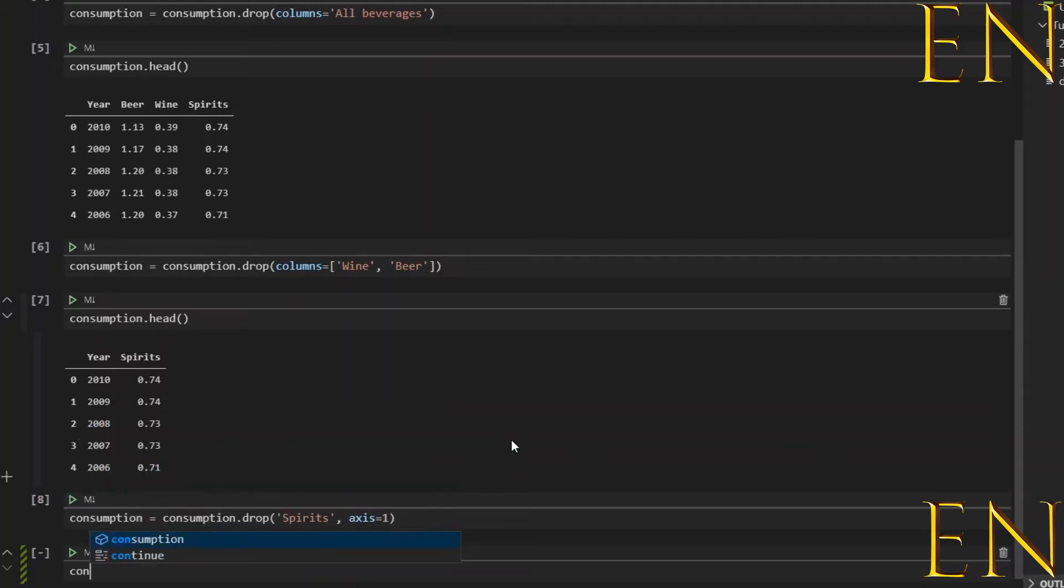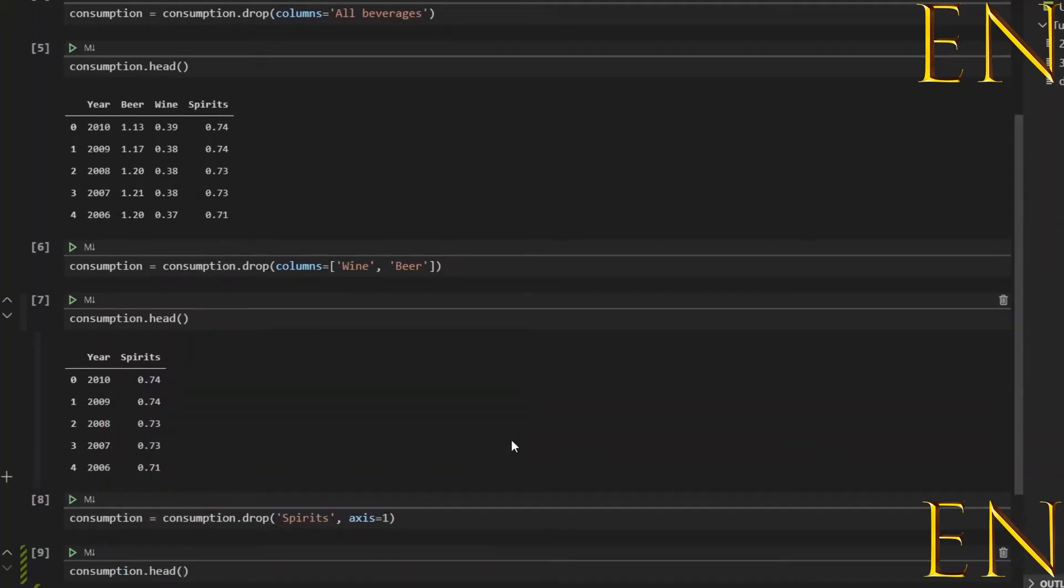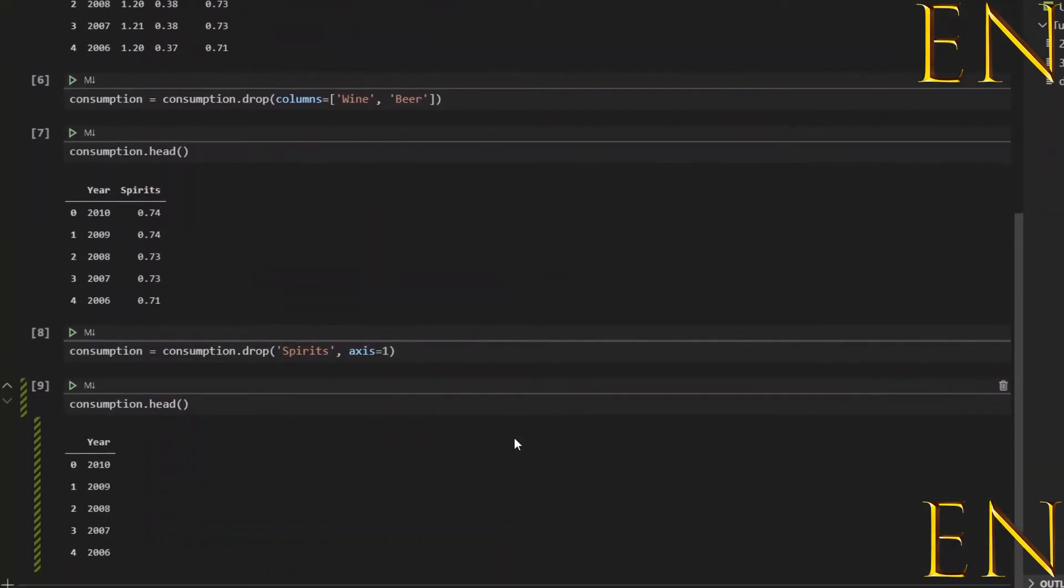Let's run this cell. Now let's do consumption.head and right now we should only have Year left if we did this correctly. As you can see, Year is the only column left. So that's basically how you drop a column from a dataset using pandas.